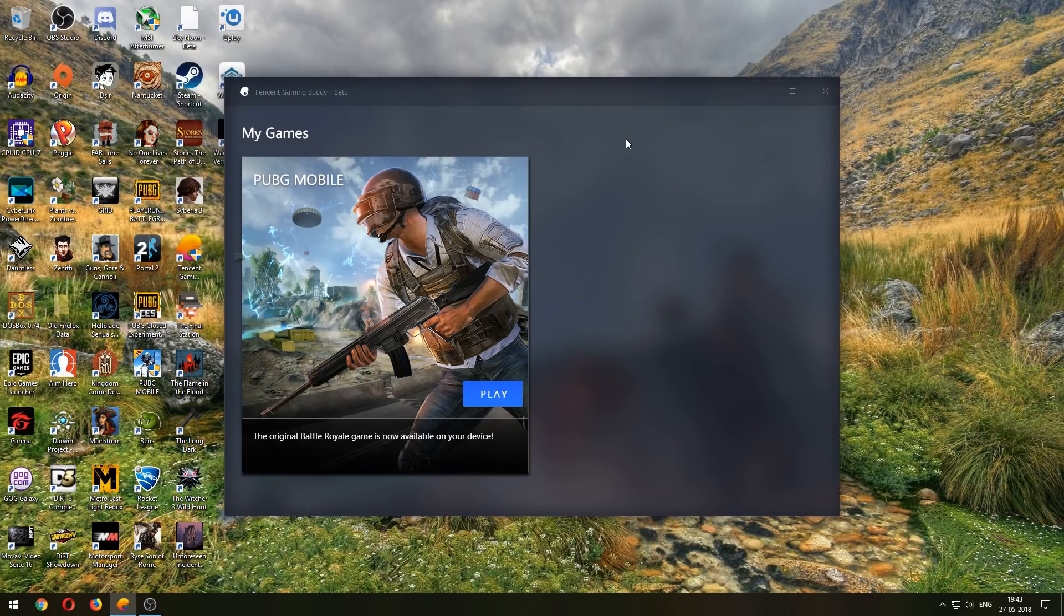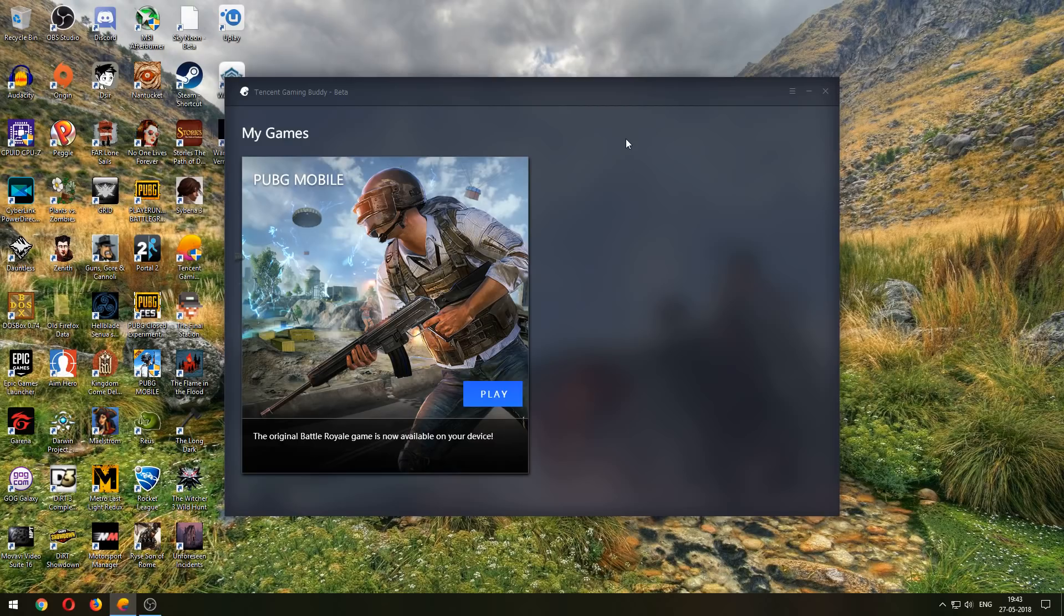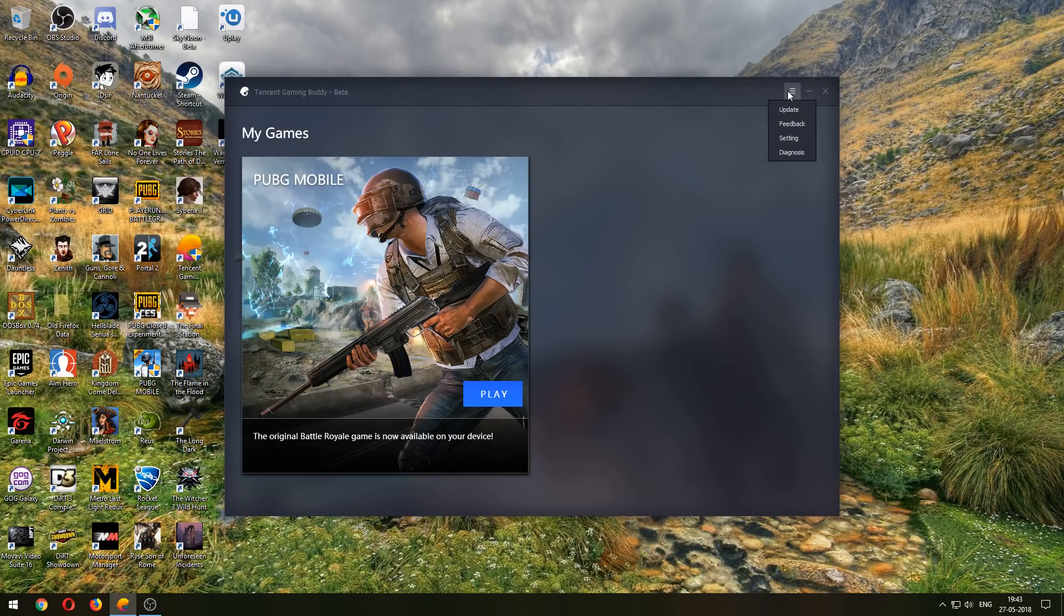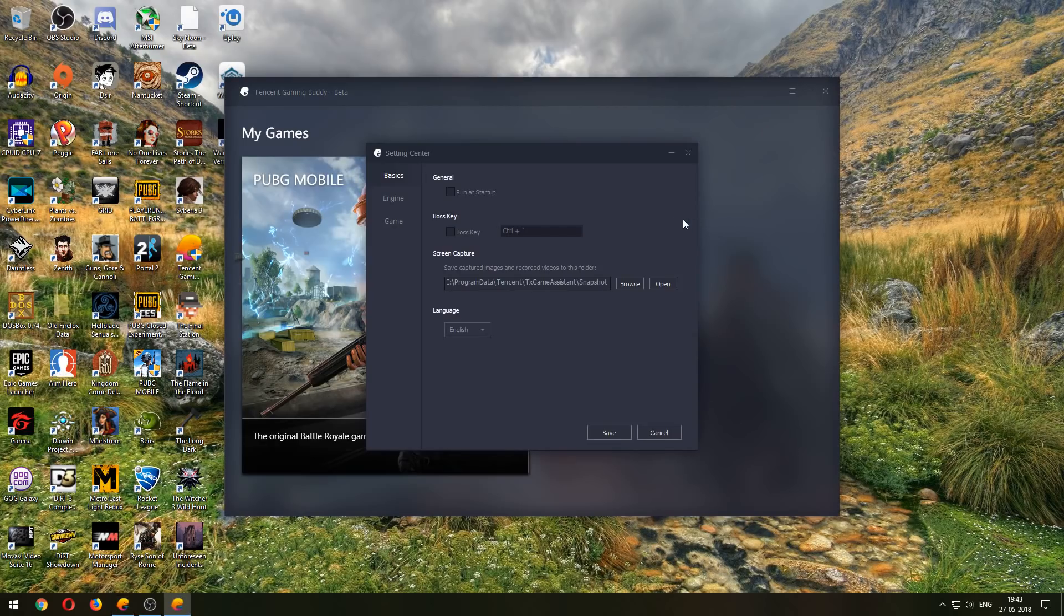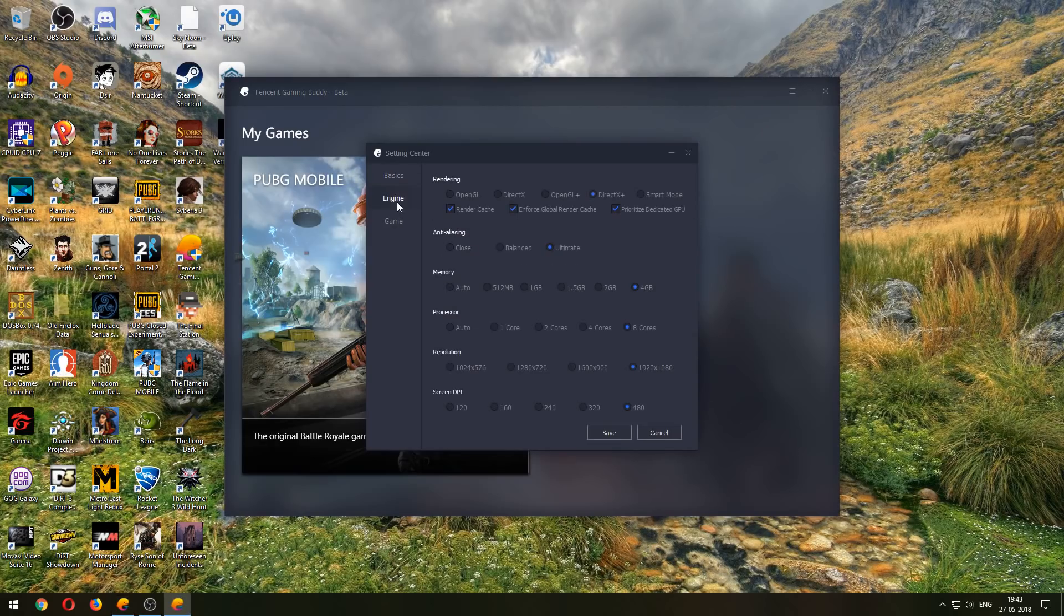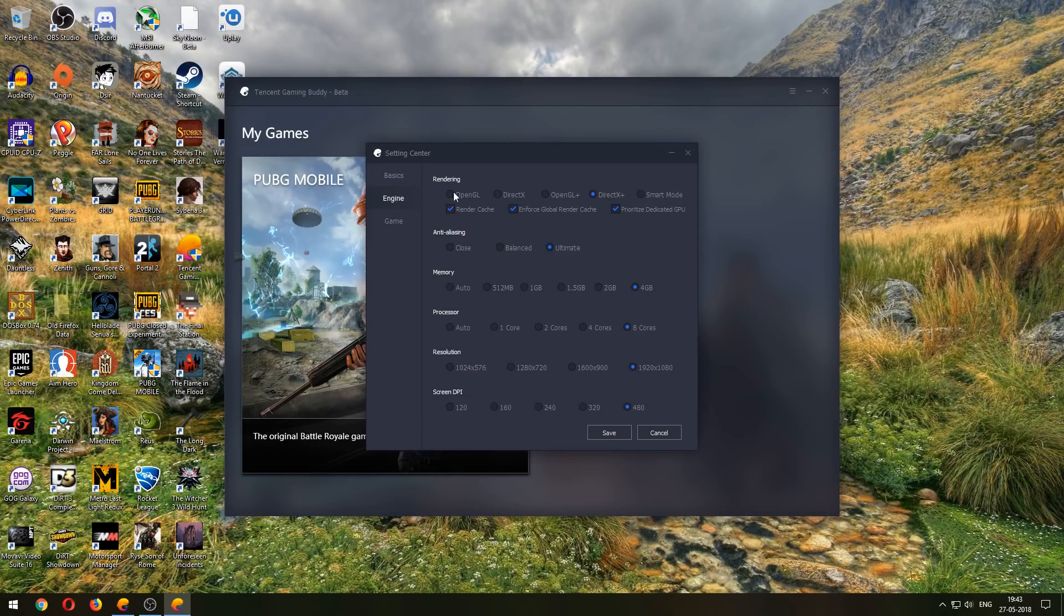So the first set of settings is obviously in the Buddy app. We click on the three lines, go into Settings, go into Engine, and these are the settings that I'm using.